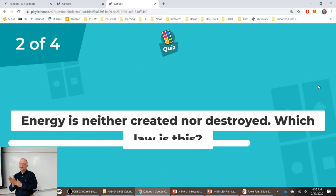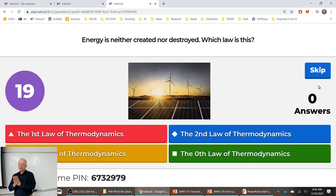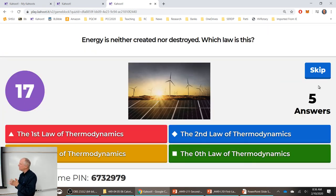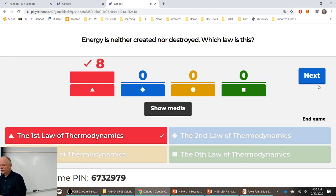Question 2: Energy is neither created nor destroyed — which law? Answers came up quickly. Very good — that's the first law of thermodynamics.